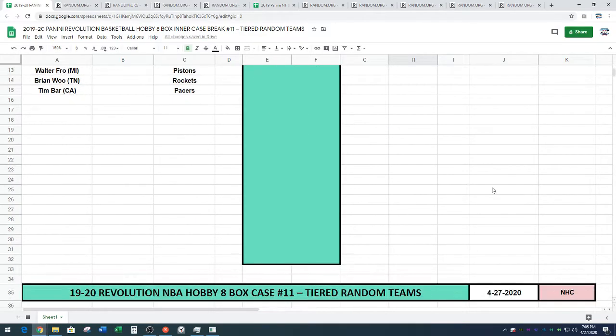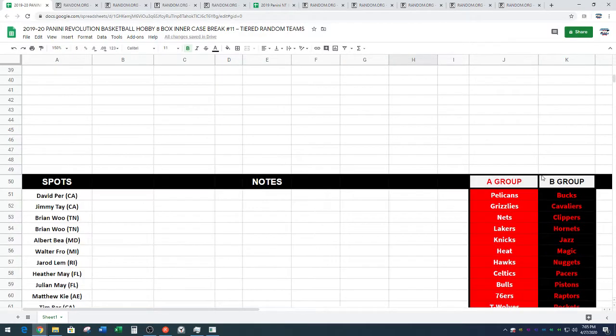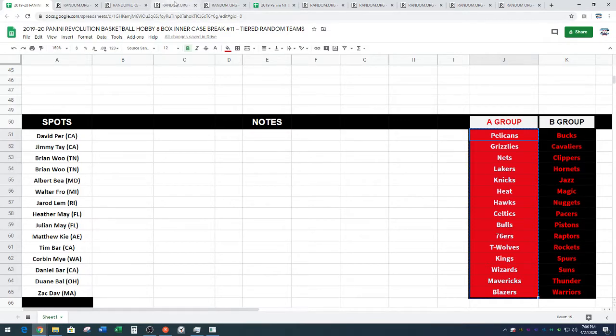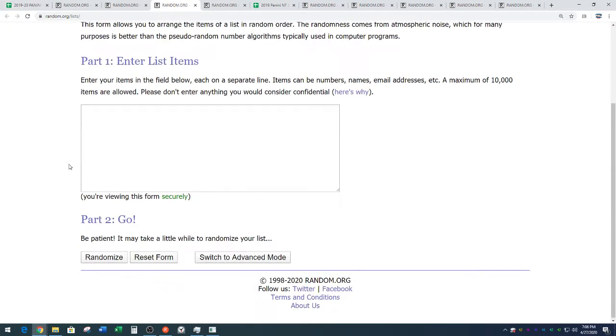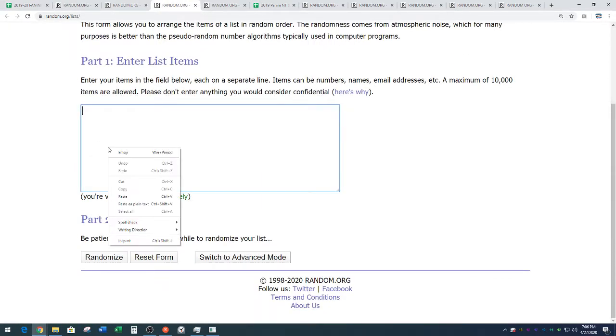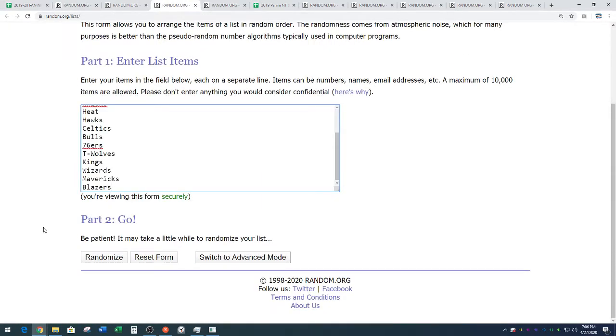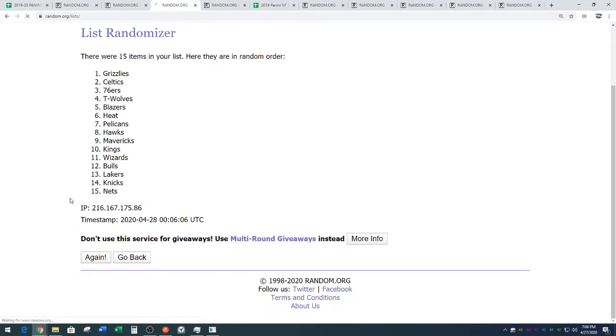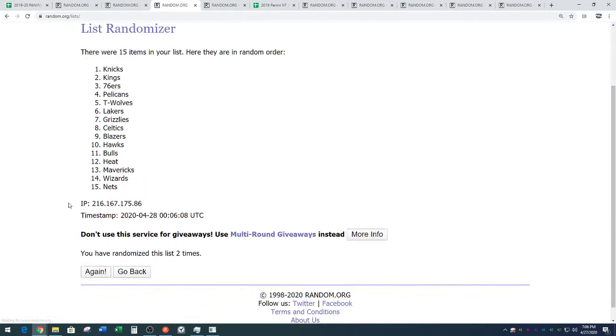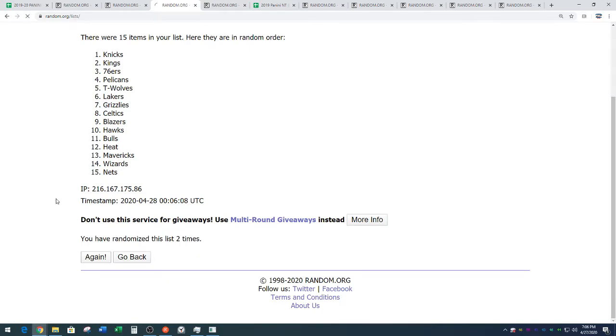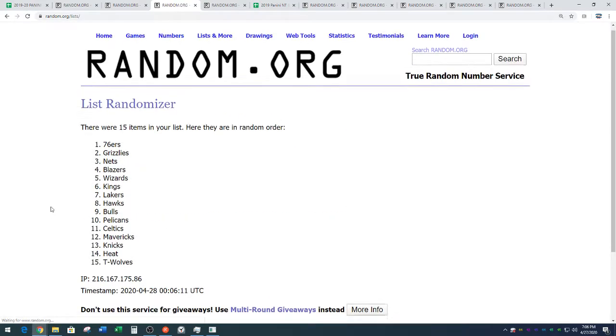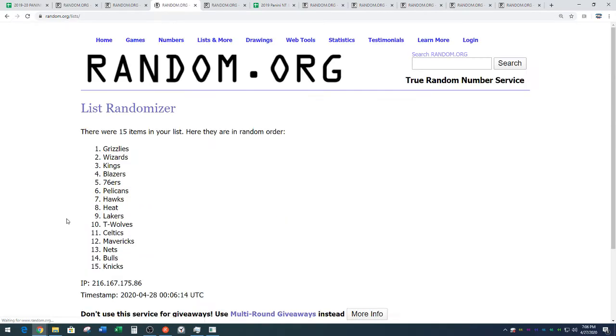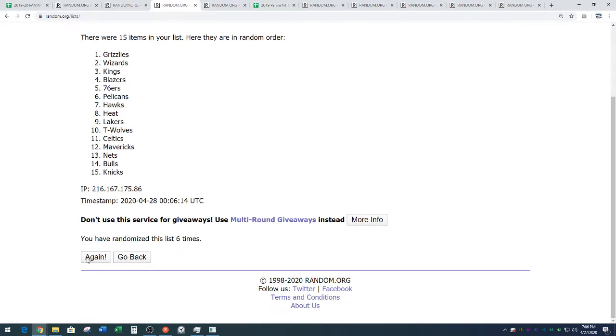On tier B and tier A. We've got the Pelicans down to the Blazers. Copying those. Random.org. Pasting them in. Seven times. One, two, three, four, five, six, and seven.